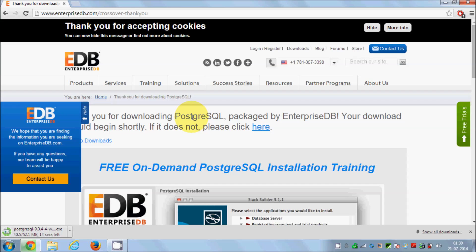You can connect PostgreSQL database using those languages and keep records of your data. You can create a database management system or software that depends on some database using other languages together with PostgreSQL. Our download is now complete, so I'll click the exe file to start the installation wizard.